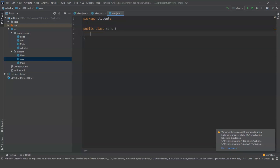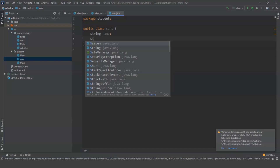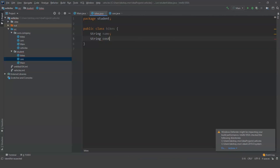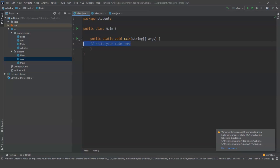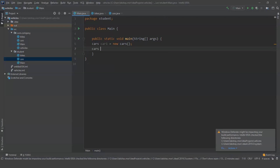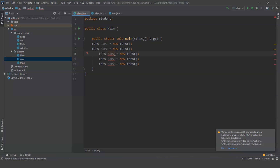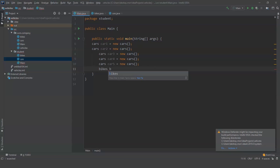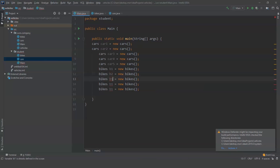Let us create variables for these classes. In the cars class, I need a string name and a string cost — I am using string for cost because I want to include a dollar sign. I will do the same for bikes. Now that our classes are created, let us create objects. I am going to create five objects of the class cars, named car1 through car5, and five objects of the bikes class named b1 through b5.